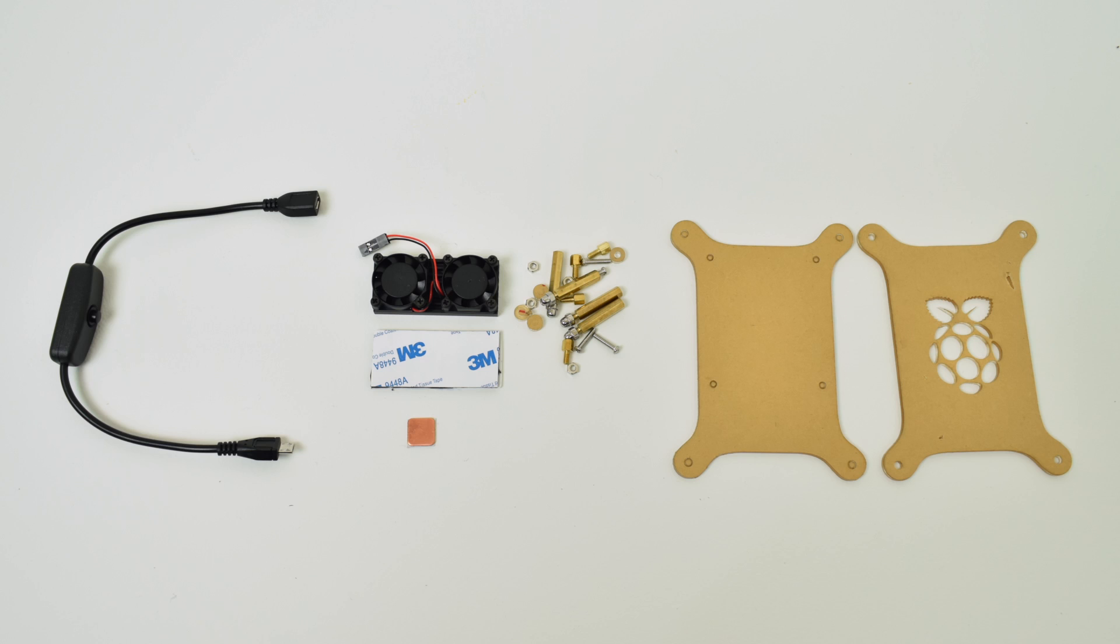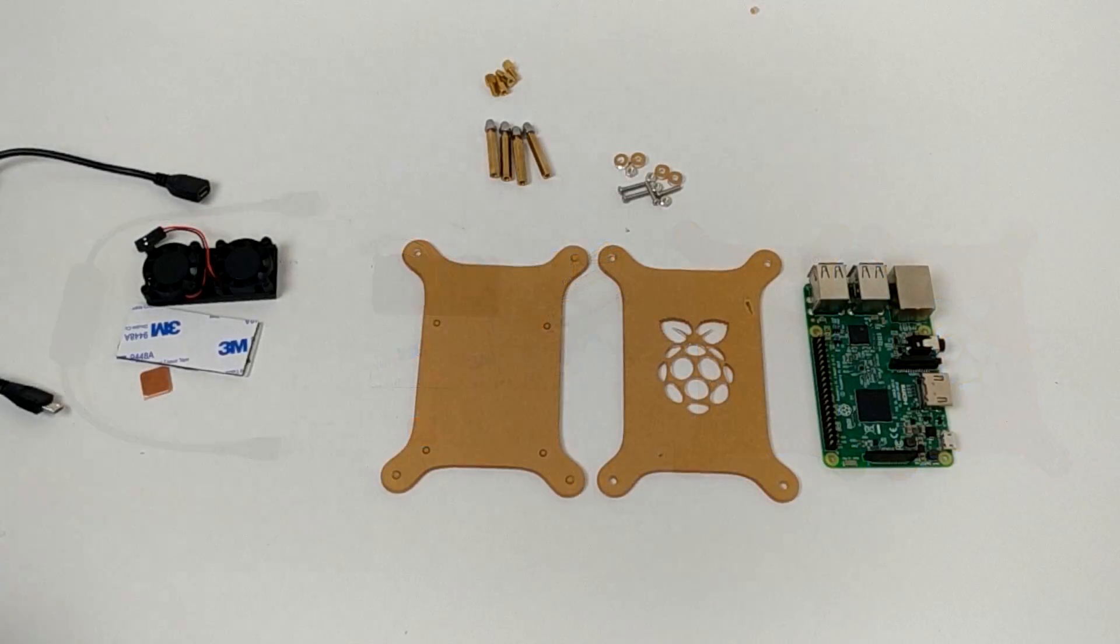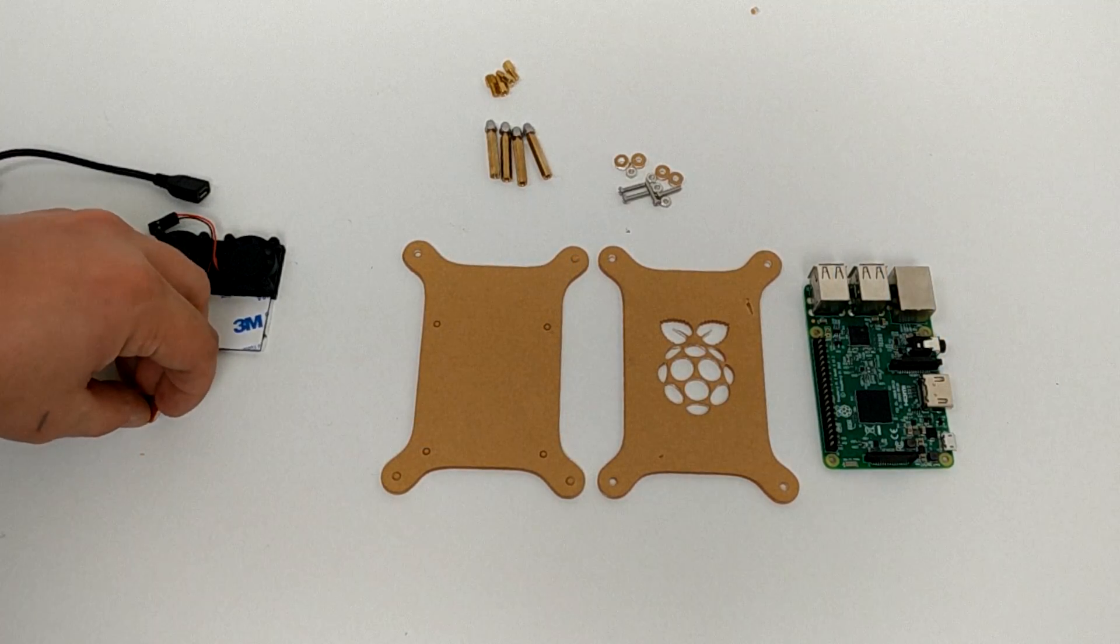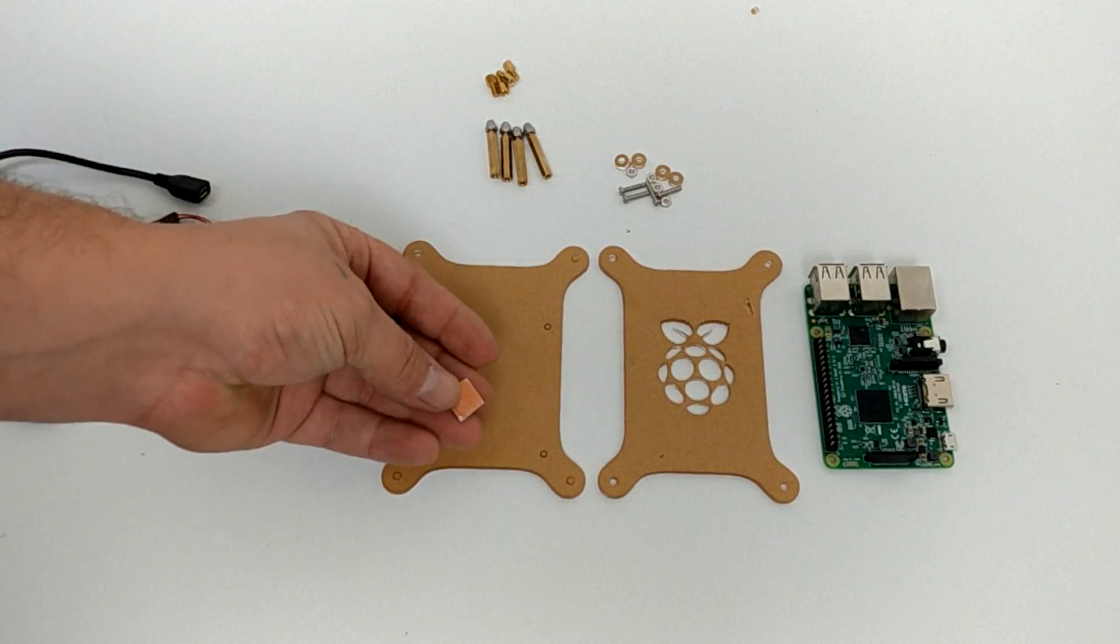Comes with an acrylic case, if you can call it a case. It's just the top and the bottom. It's got all the hardware you need, plus it has an inline micro USB power switch. Don't use this unless you turn your Pi off first. It's $13.99 for this kit on Amazon, or you can get just the heatsink for about $10. I'll leave a link in the description if you want to check it out.